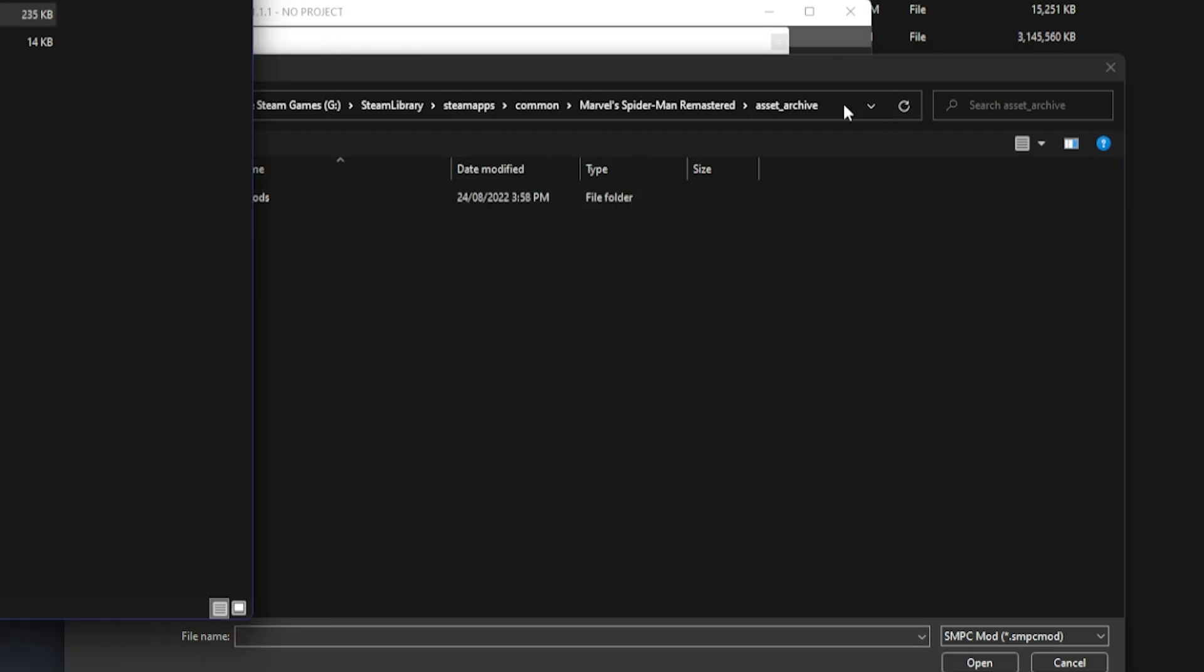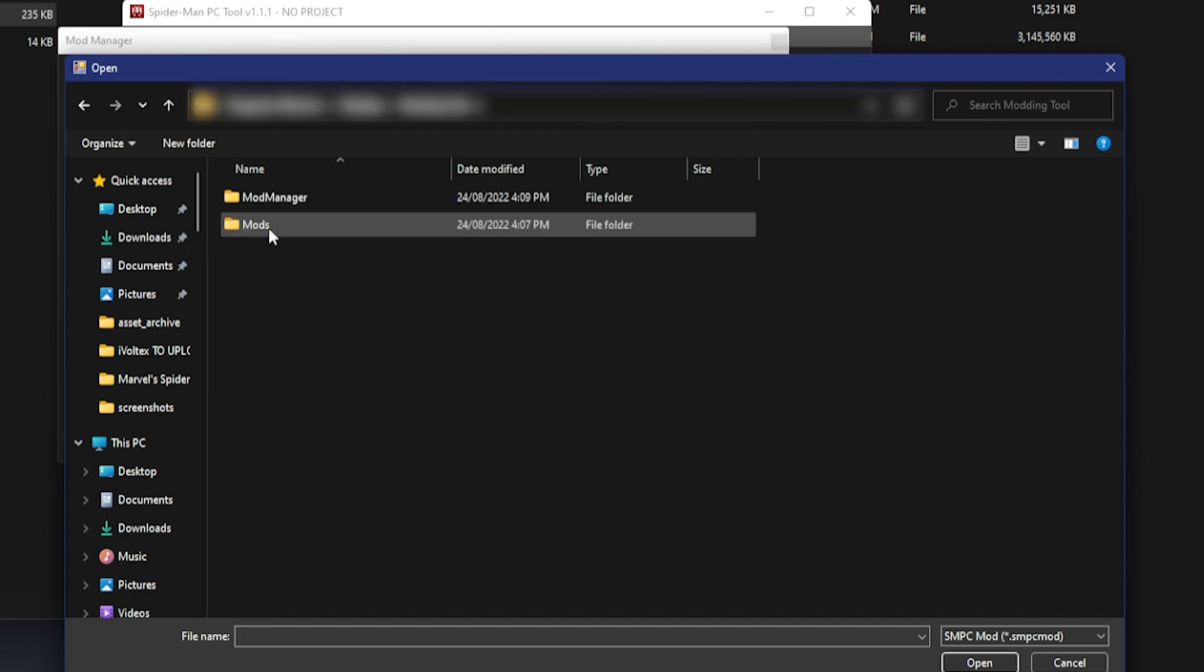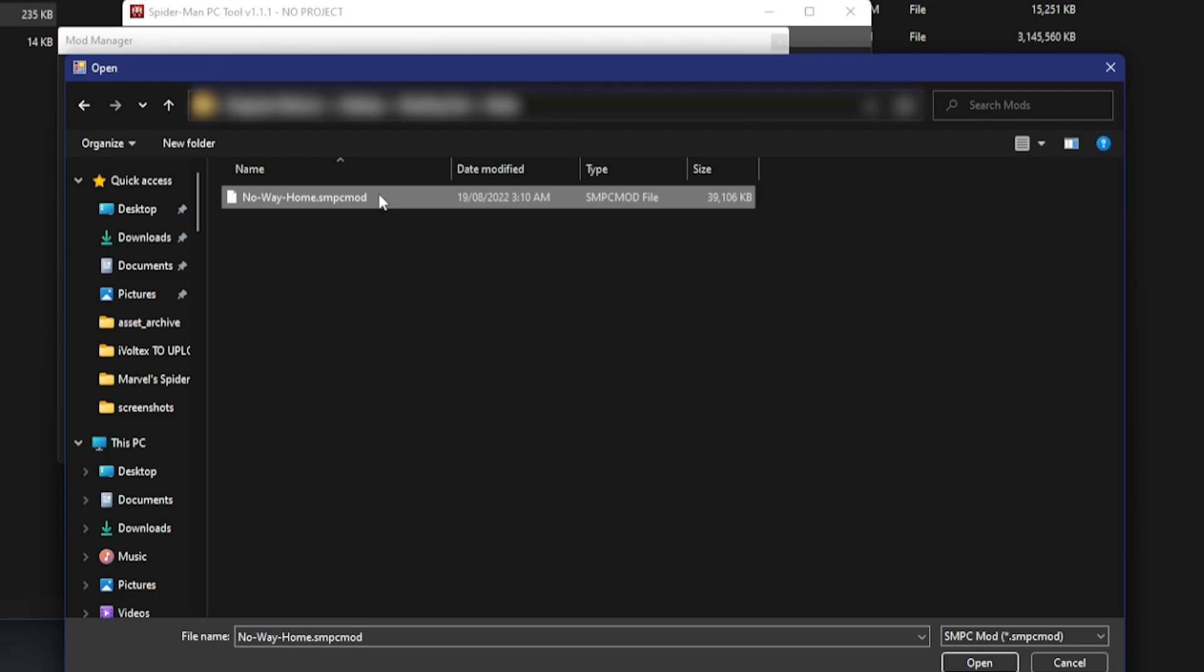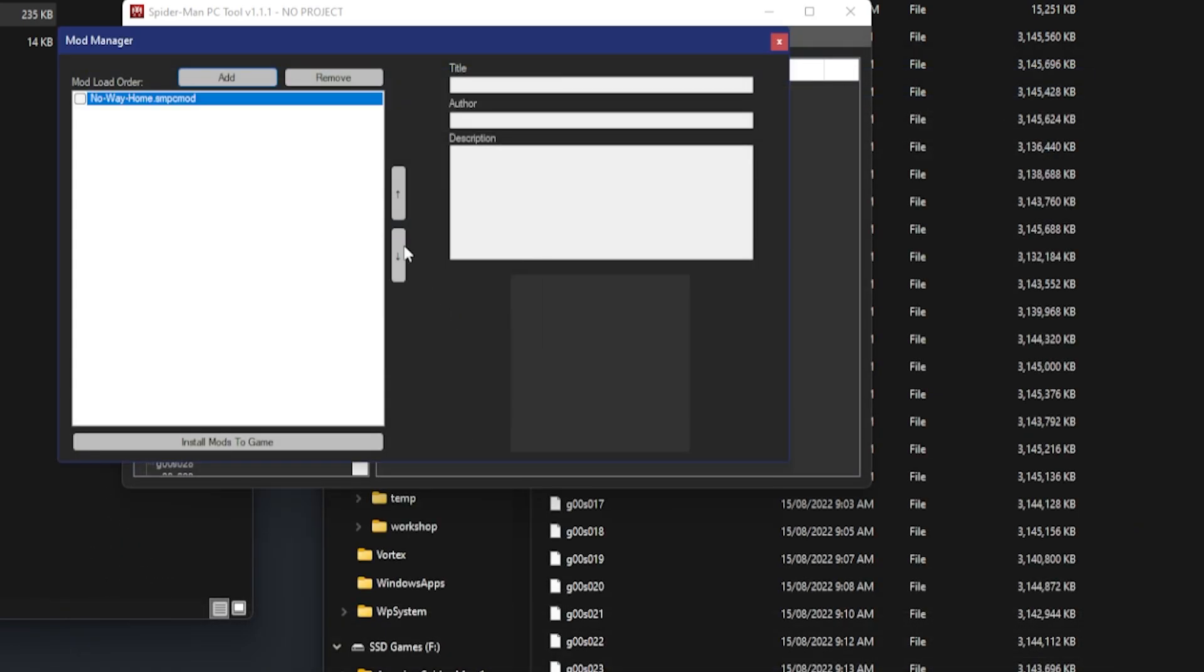You'll go to Mods and you see No Way Home here. You'll click on that. Your mod's added. This is by Andre and Hip Hop, the No Way Home ending suit. Make sure to click this so you can actually load it.